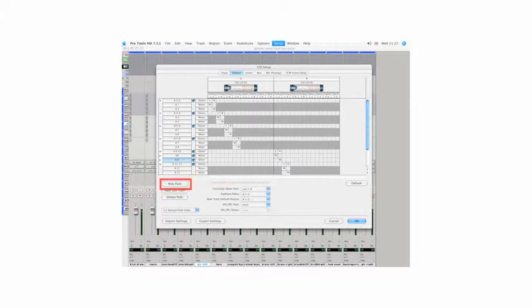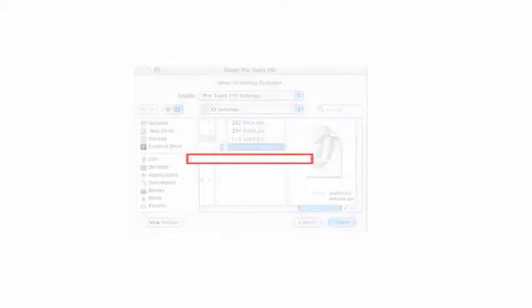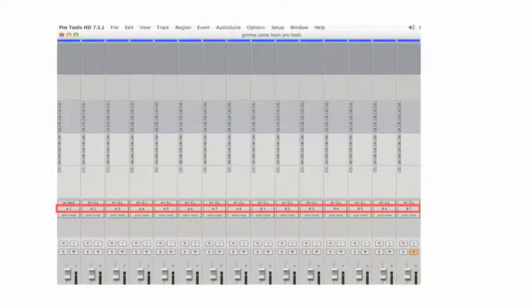Next, select New Path. Go to Pro Tools I/O Settings and import the Multi-Track Output Setting. Delete any existing paths. You will now see 16 outputs: inputs A1 to 8 and B1 to 8.